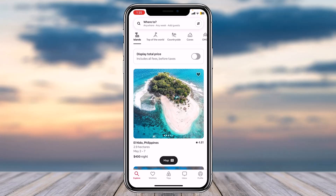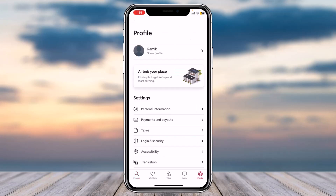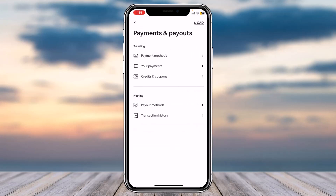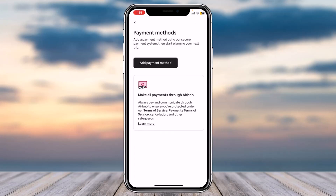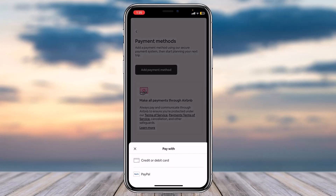Once you're logged in, your home page will look somewhat like this. If you want to add a payment method, you can do it in two different ways. The first one is simply going to your profile and then tap on the option Payments and Payouts. Now tap on the option Payment Methods and then tap on Add Payment Method.